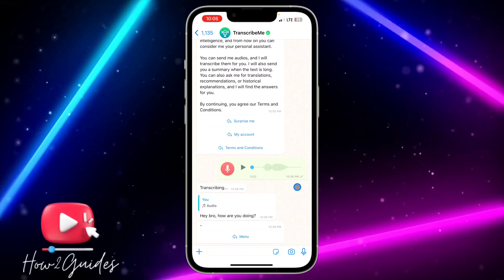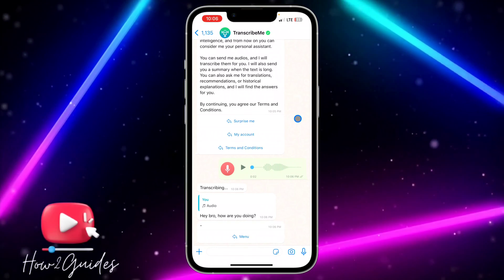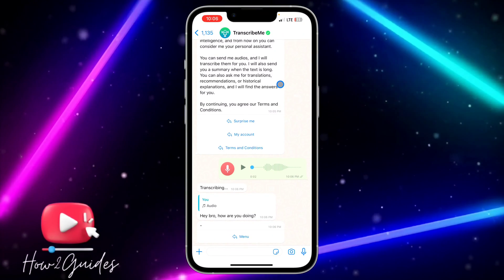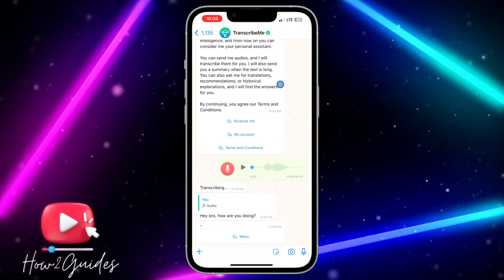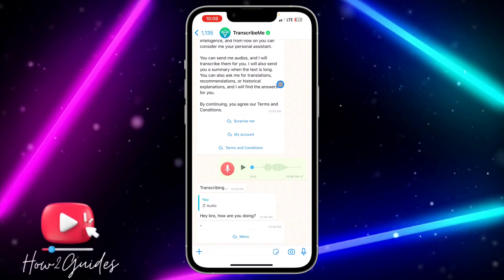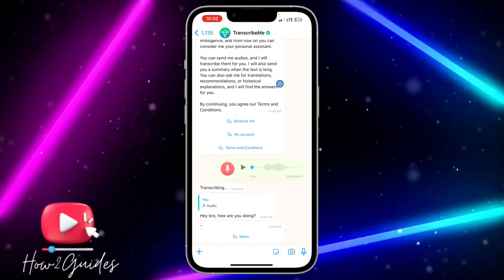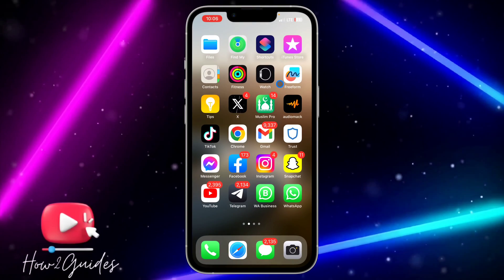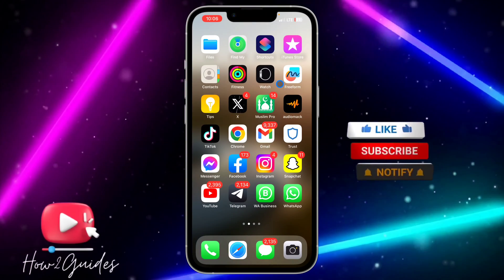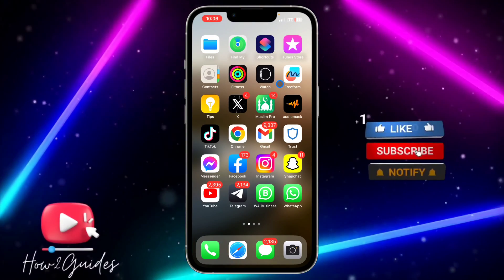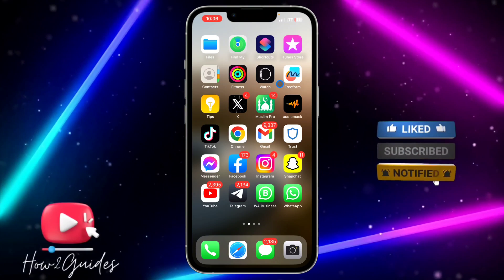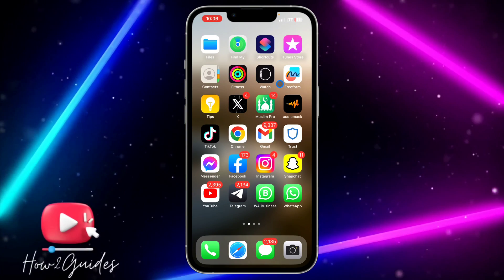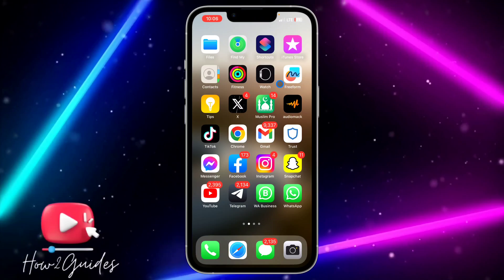Depending on how long the voice note is, it's going to take some time to transcribe or convert it if it is too long. So just try this and see the magic and how it works. If you have any questions about this, drop them in the comments below, and don't forget to like, share, and subscribe to my channel. Thanks for watching guys!